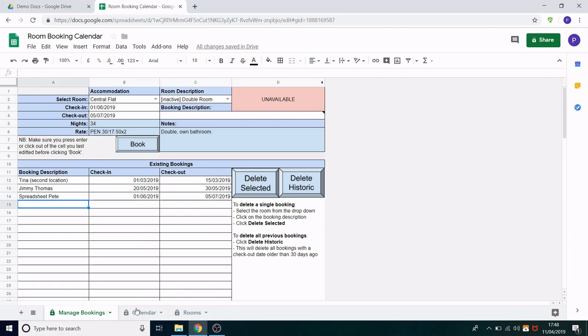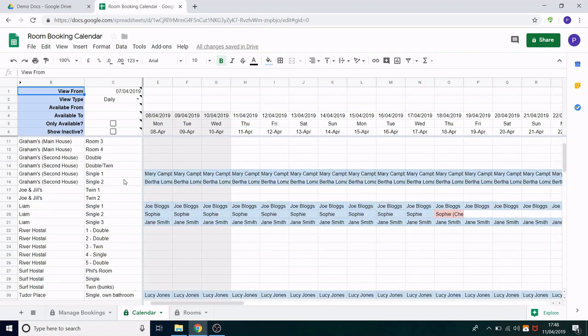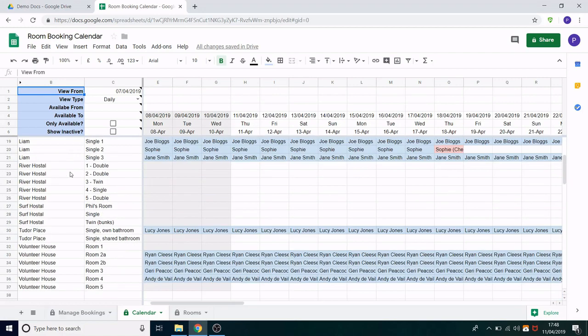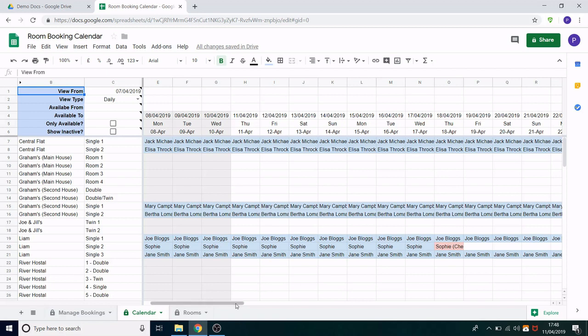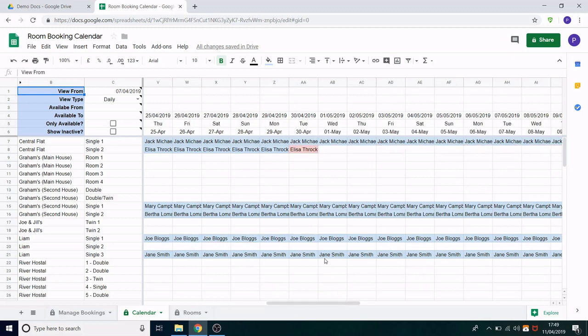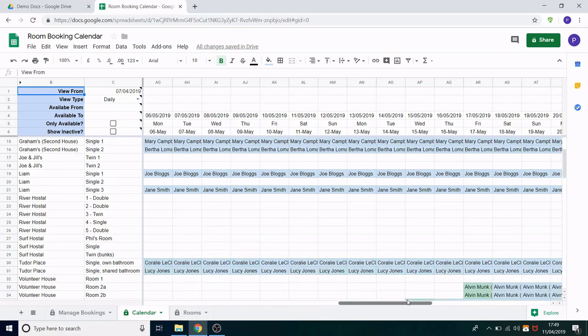Finally let's have a look at the calendar view. As I said before this is a place to see all bookings in one place. On the left hand side we have the list of the rooms. On the right hand side we have the dates and the bookings themselves. The bookings are in blue. What you see here is the booking description. In red you see checkout dates and in green you can see check-in dates so it's nice and easy to find those important dates.